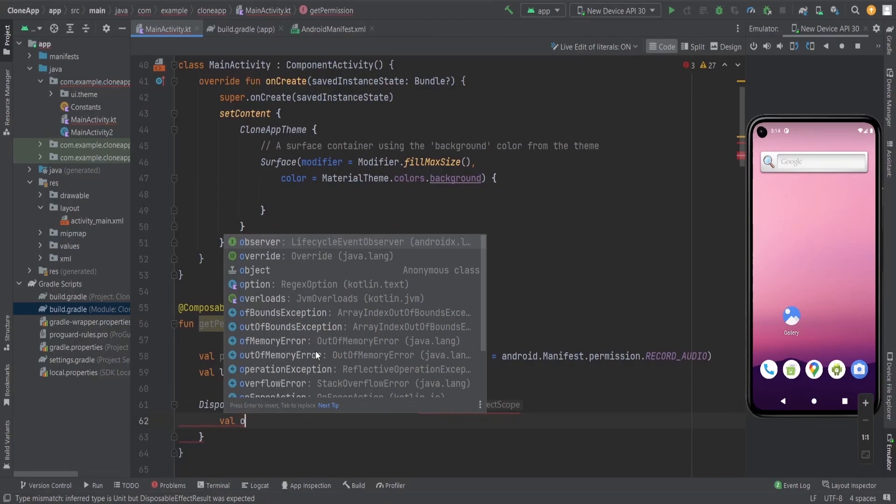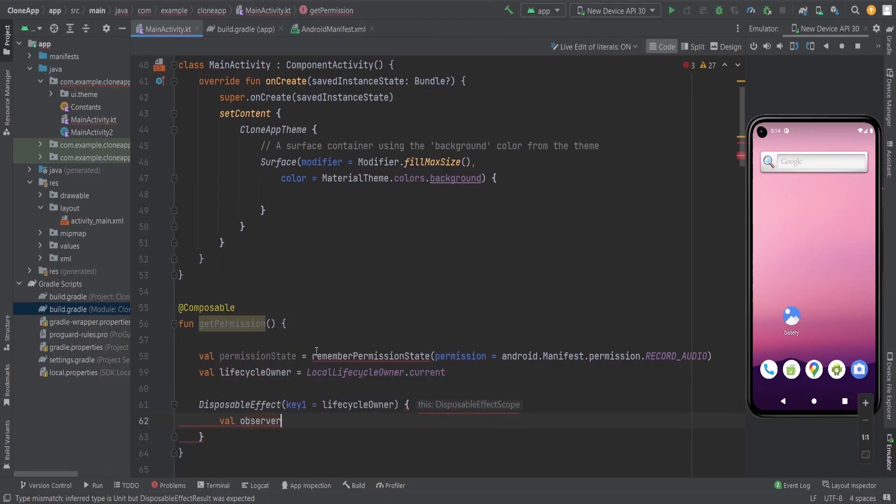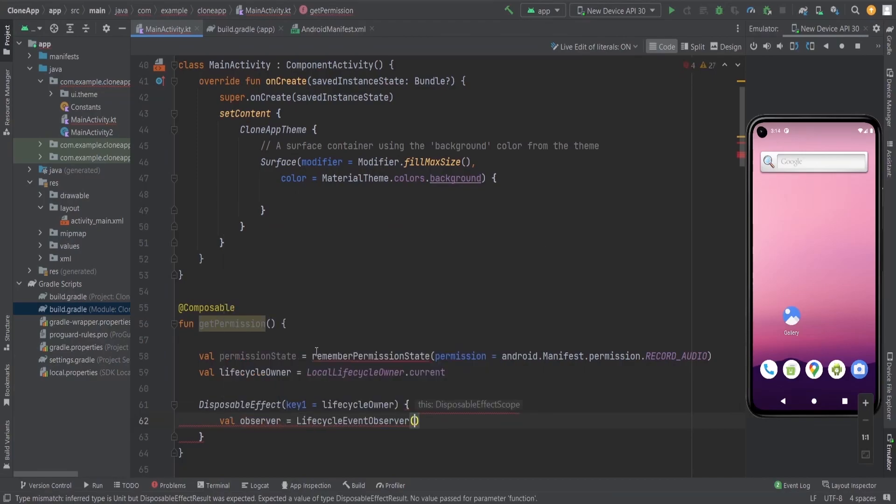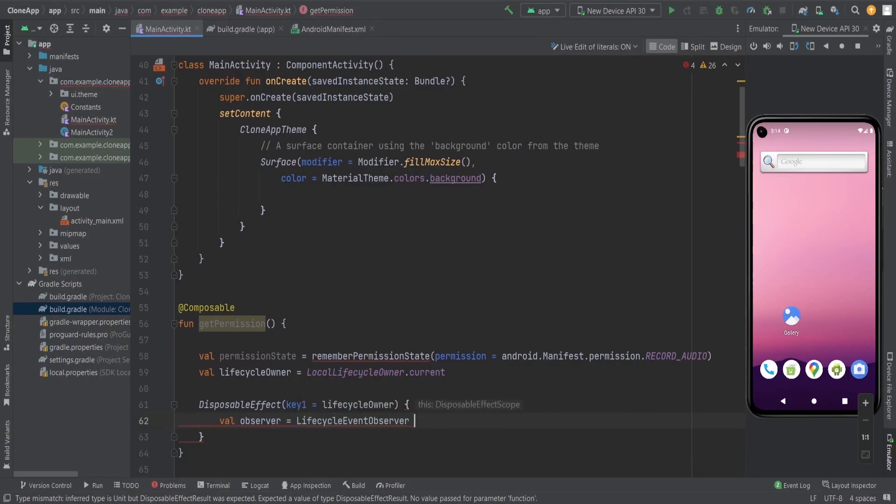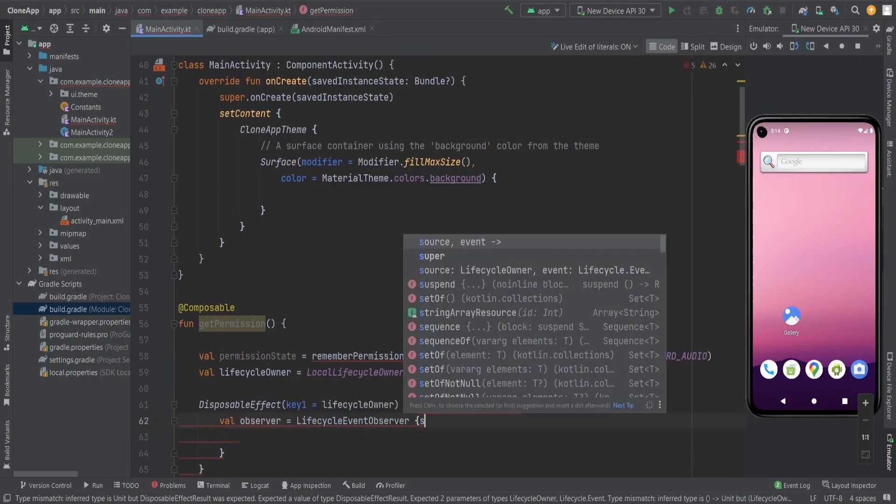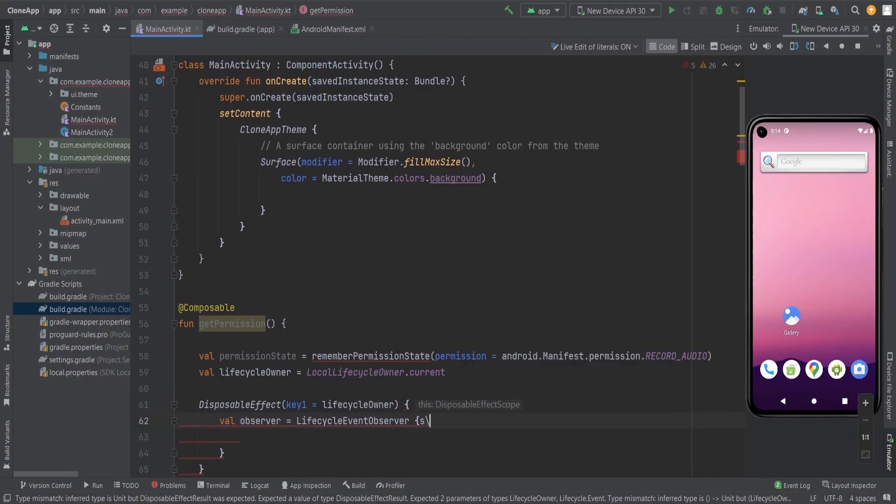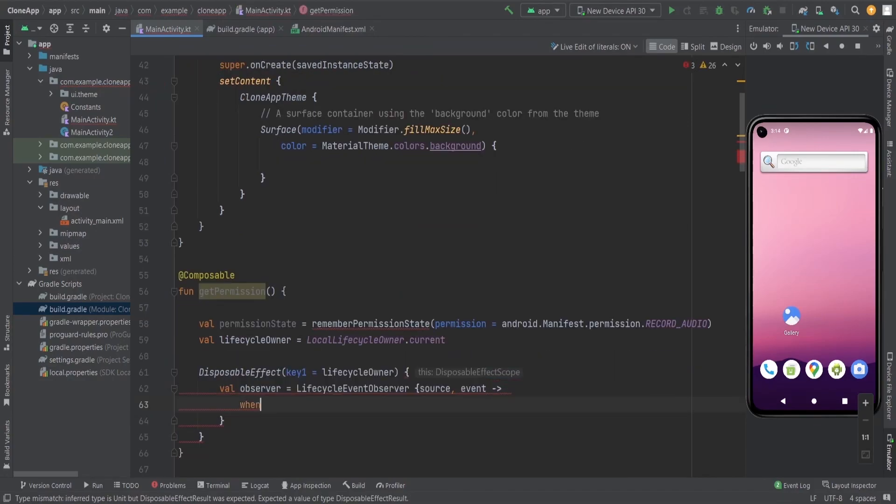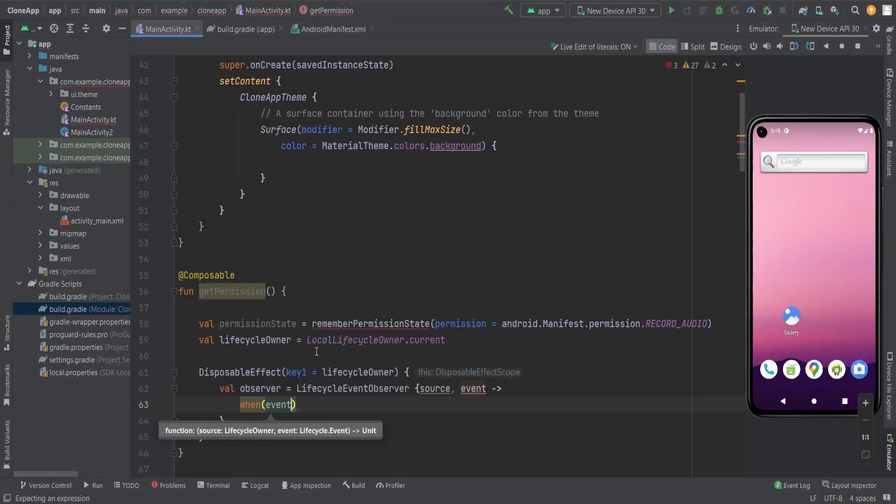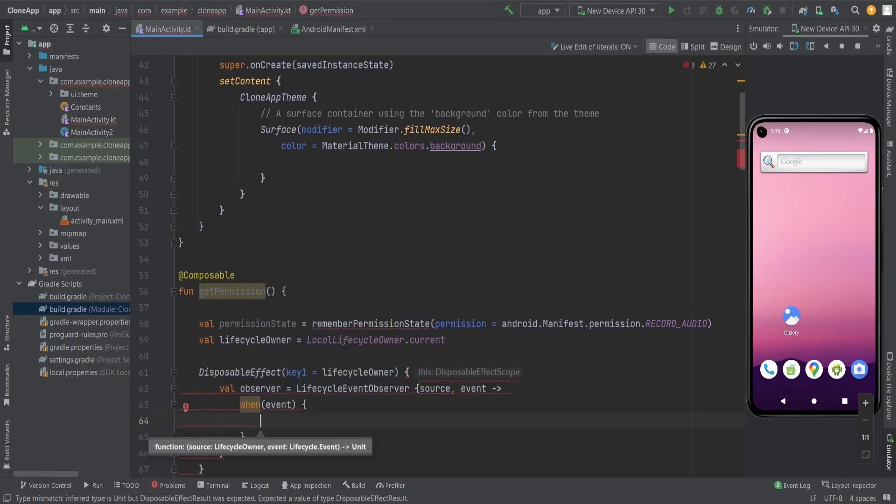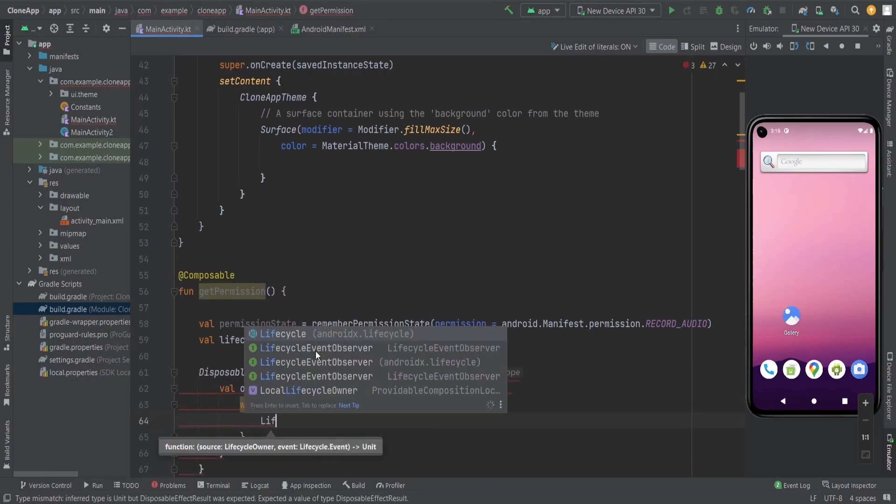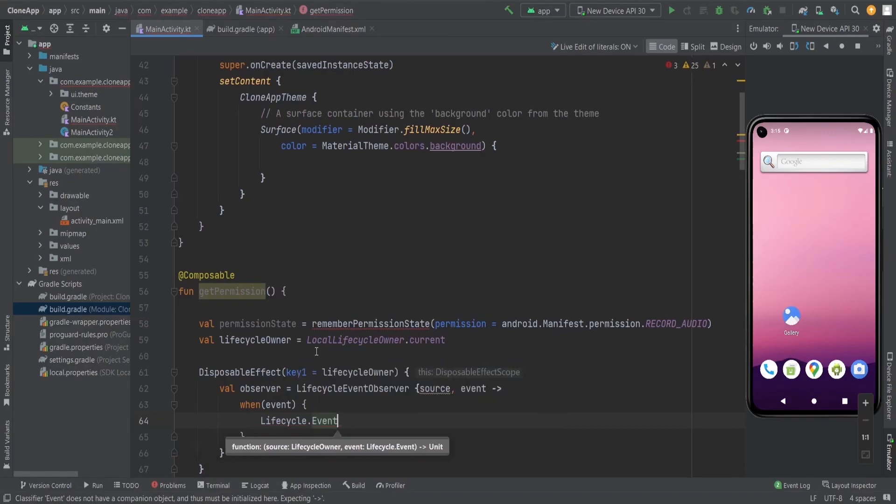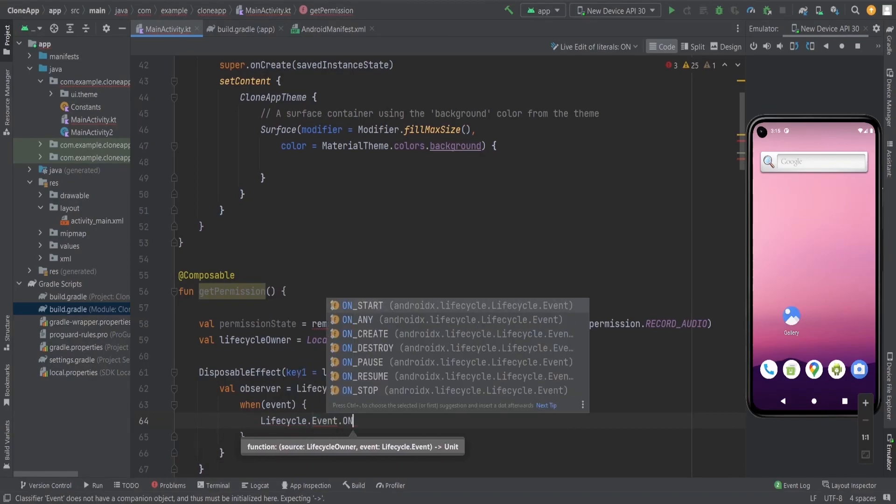Now we will create a disposable effect here because we are going to do a side effect by observing the event of the composable function. In this lifecycle event observer, we pass two lambda functions which are source and event. In this event we pass the event to the when operation and then we get whatever the event is called for that particular time.